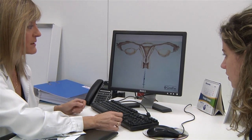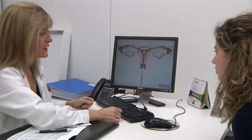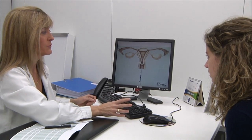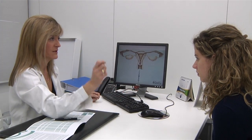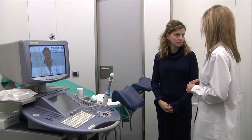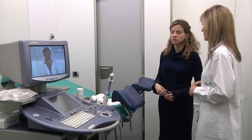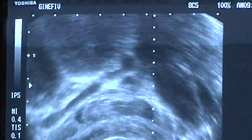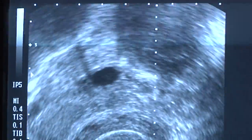The third phase is insemination, which takes place some hours after sperm capacitation. It is carried out by placing the selected sperms inside the uterus, and some minutes later the sperms reach the fallopian tubes where they get in touch with the egg.